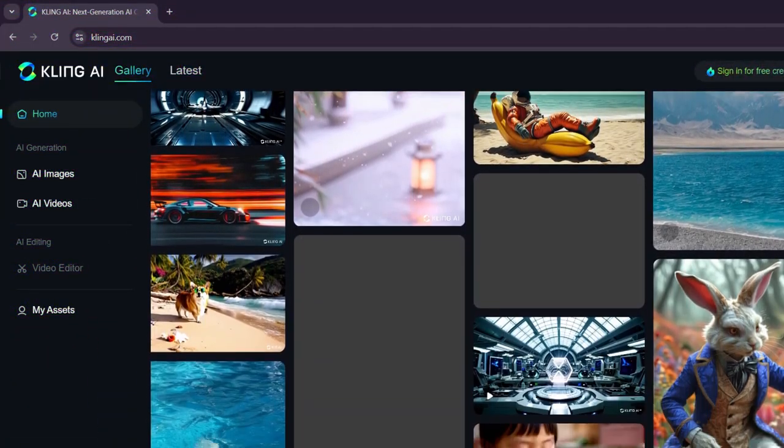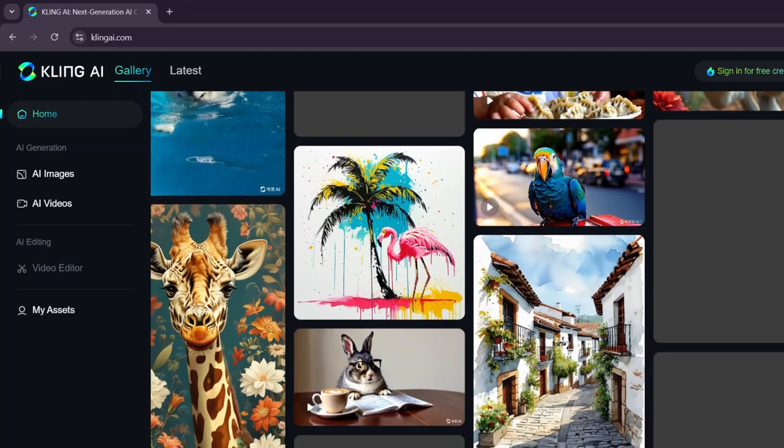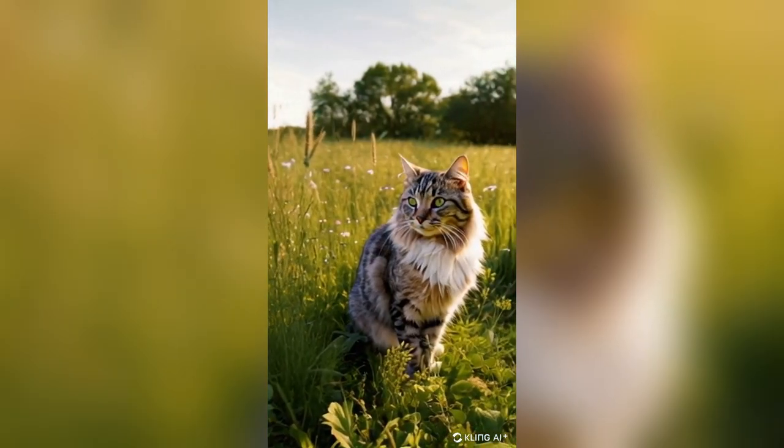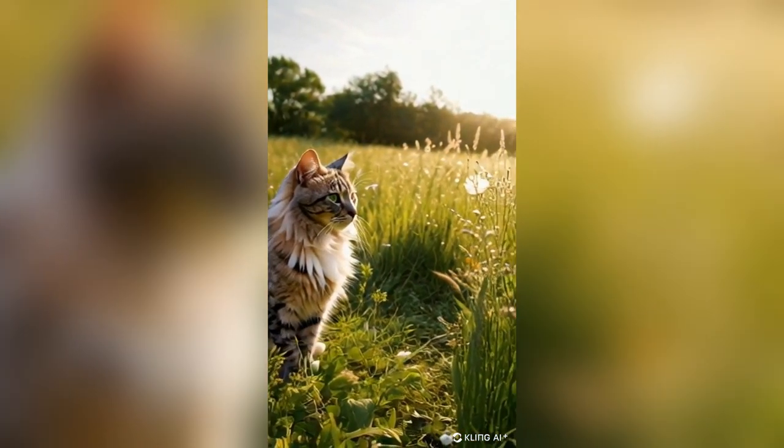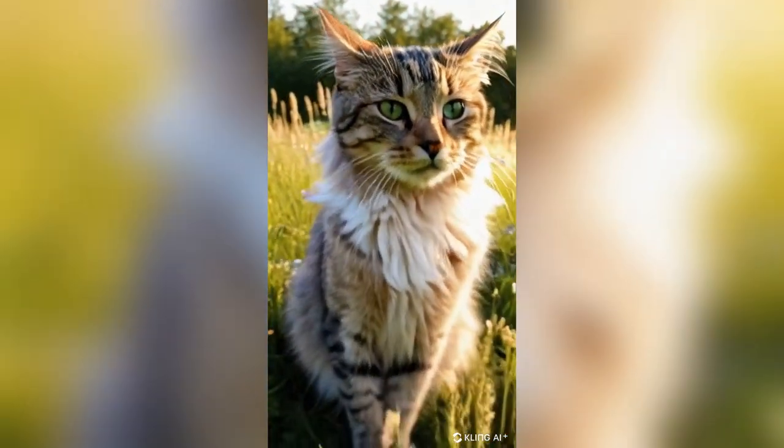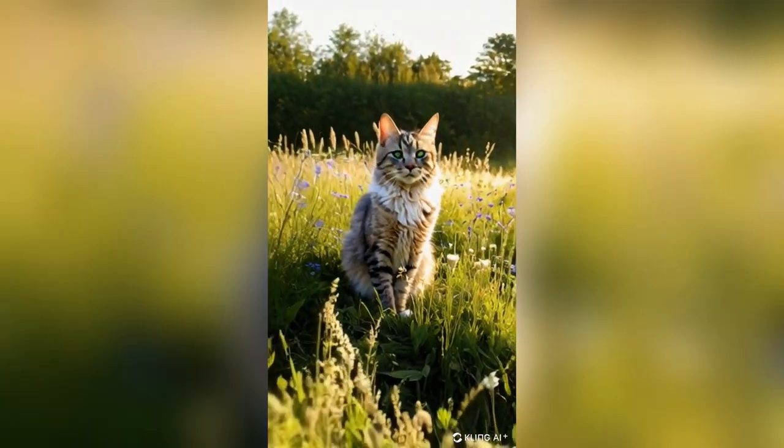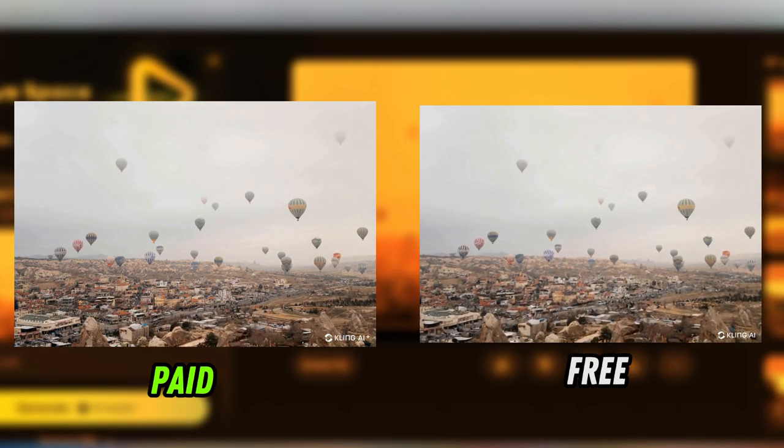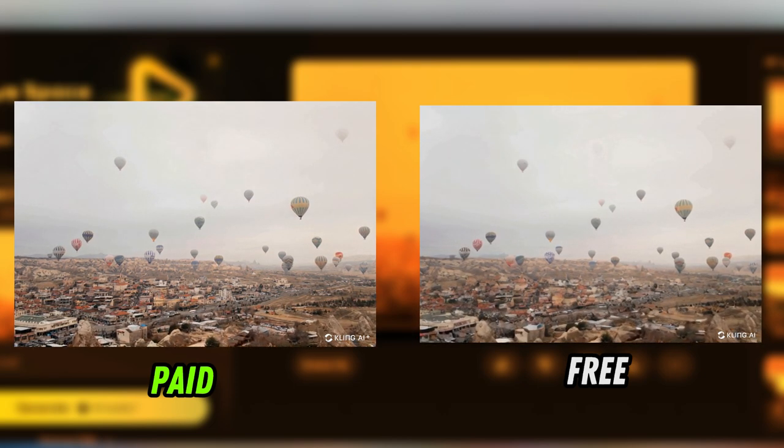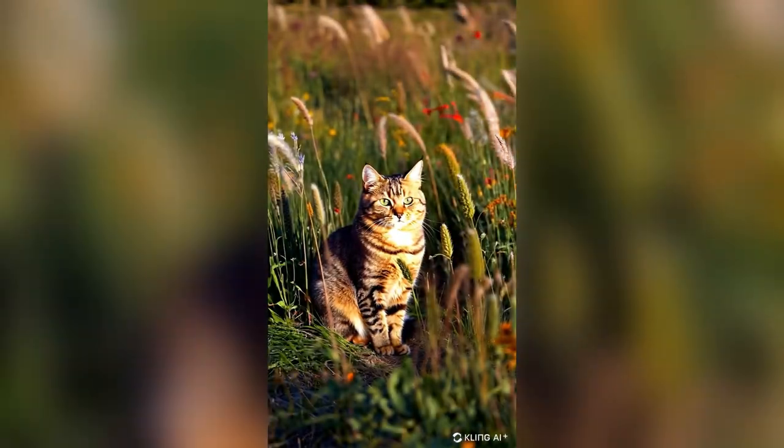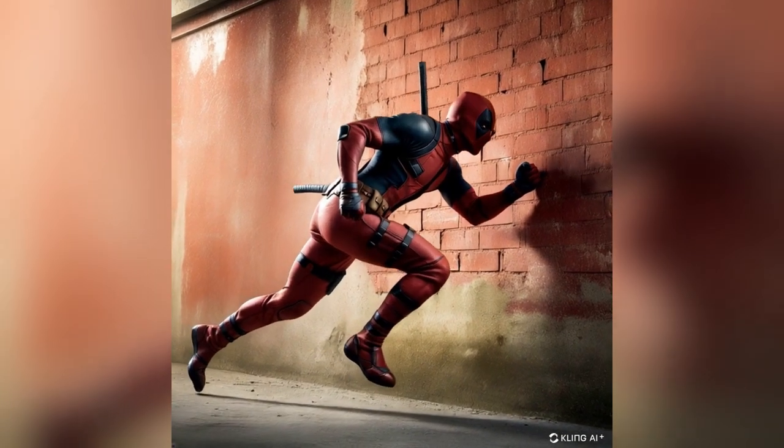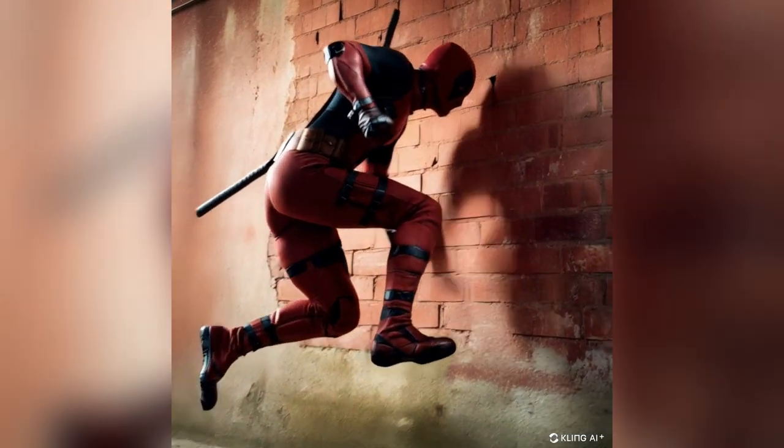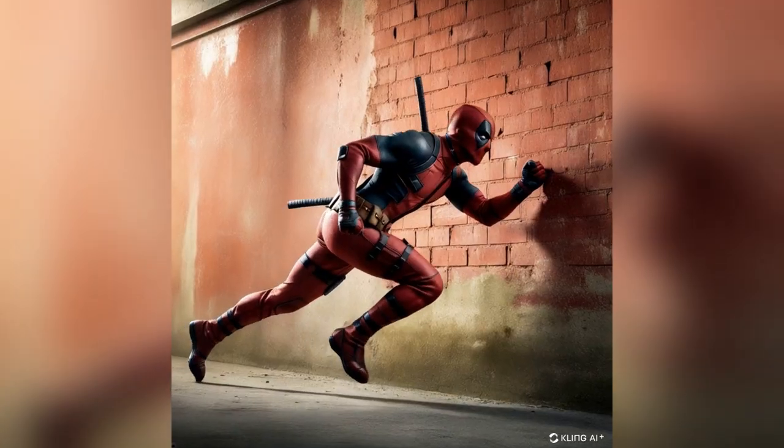But tell me for you, is Kling Pro worth it? For me, it seems to depend on what you're hoping to use it for. But for $5, 18 generations seems very expensive to me, especially since the results are so similar going from the free version. But if you want your videos to look as real as possible, or you want to play around with end frames on image to video, and you can part with the $5, then it seems the paid version is the way to go.